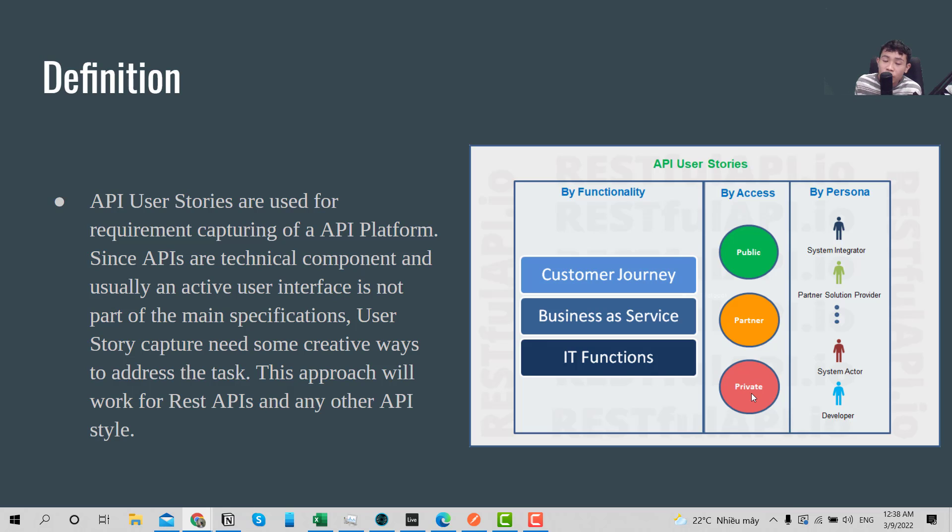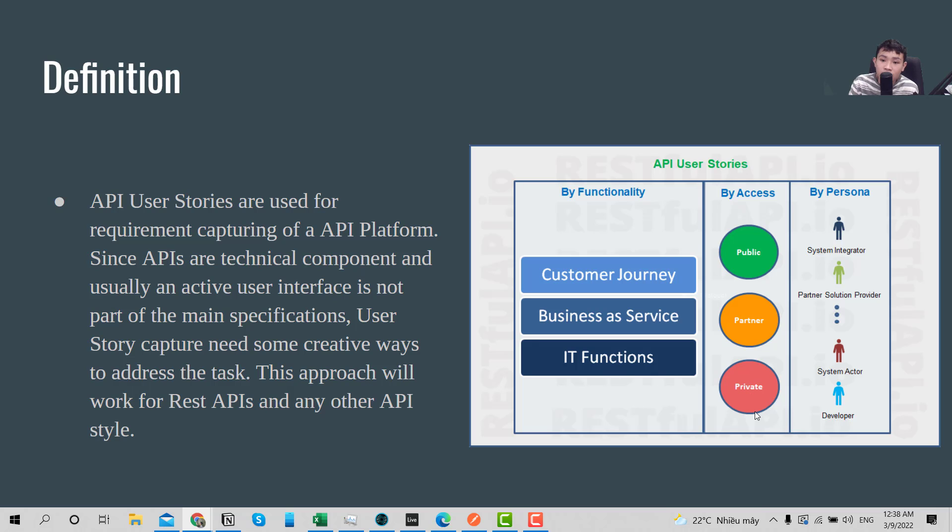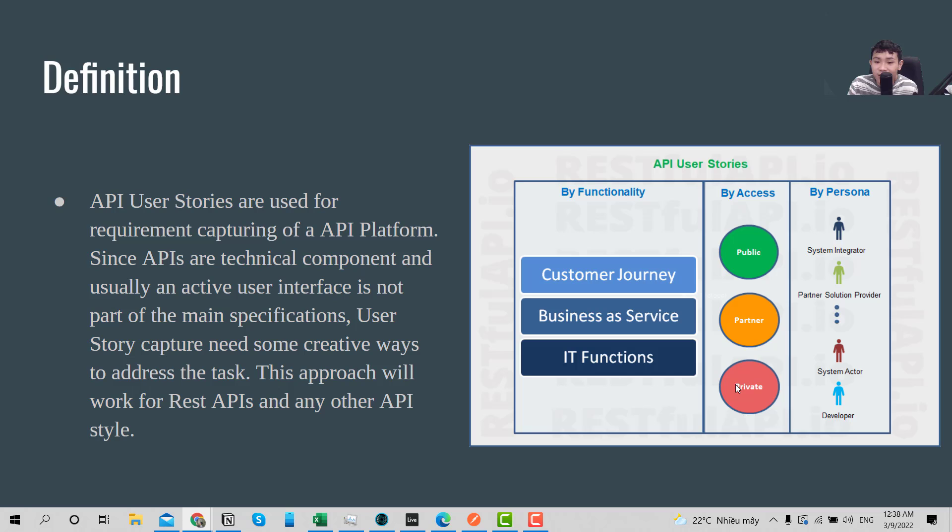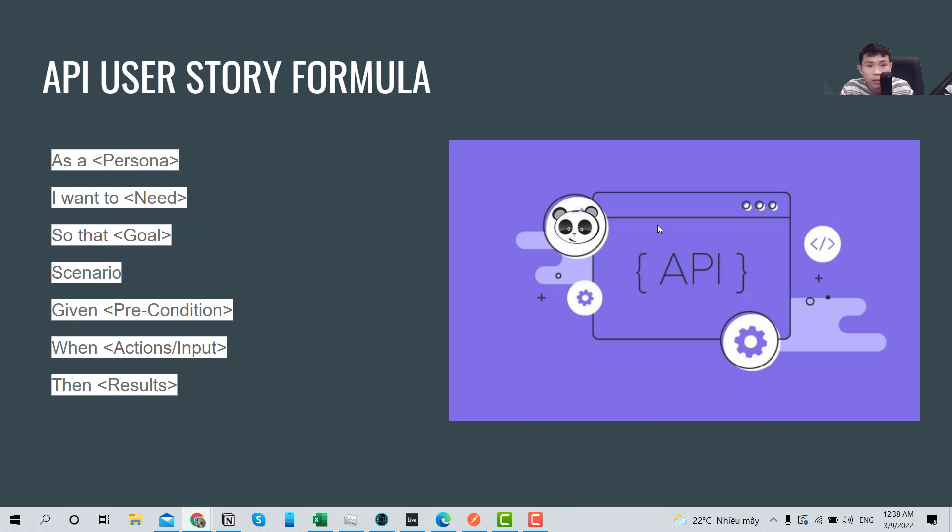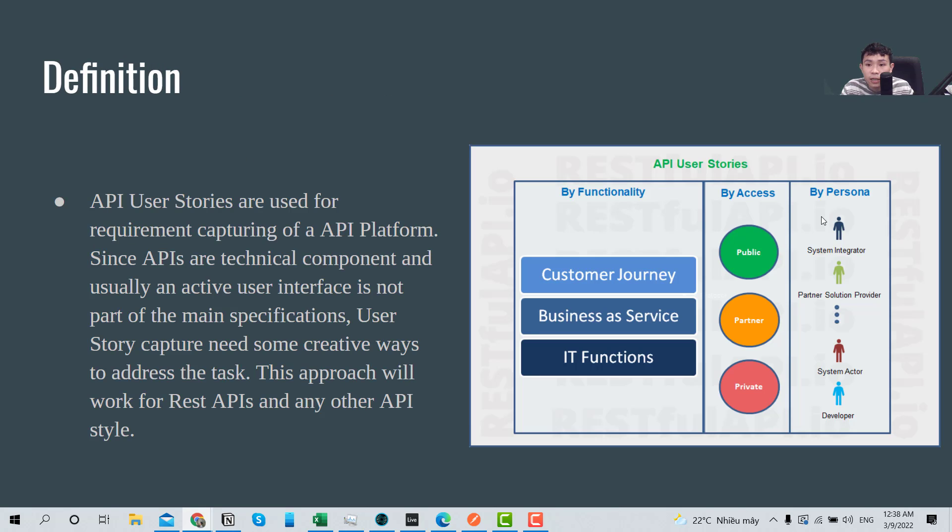And the last one is private. So for example, there is an outsourcing company that uses your API to build a feature, and you distribute the API in secret within your corporation and you do not disclose this information to the partner or public. So this is a private API. And the user as a person here is normally the developer, so basically they can be the system integrator, the partner, solution provider, the system master, or a developer.